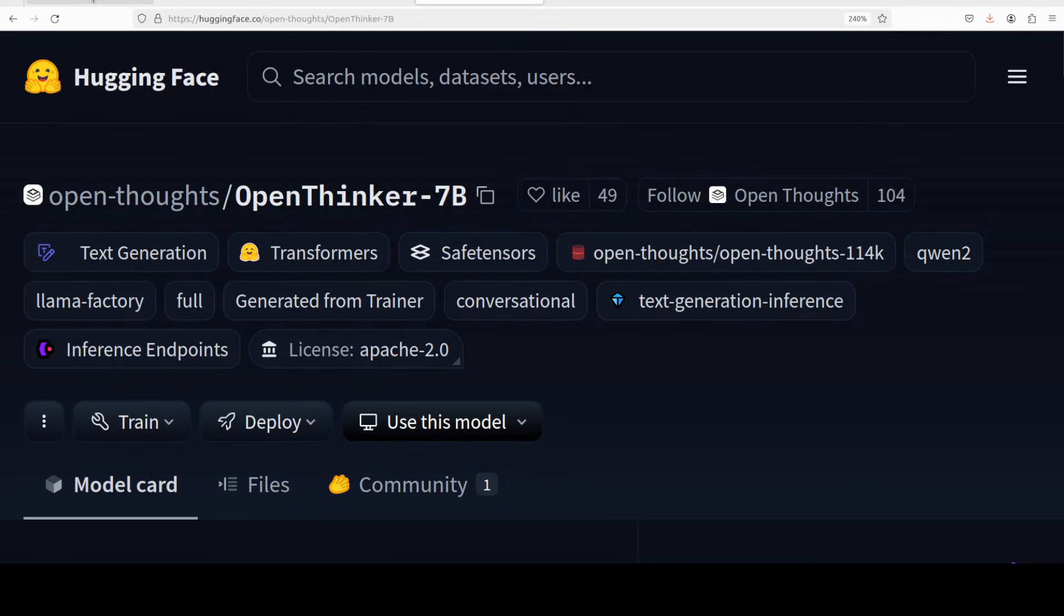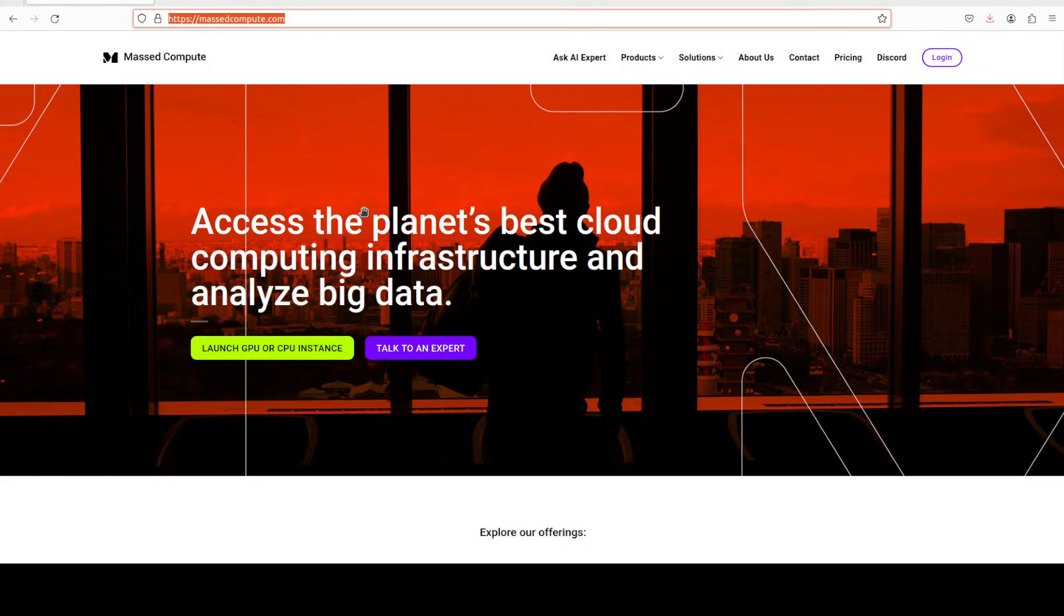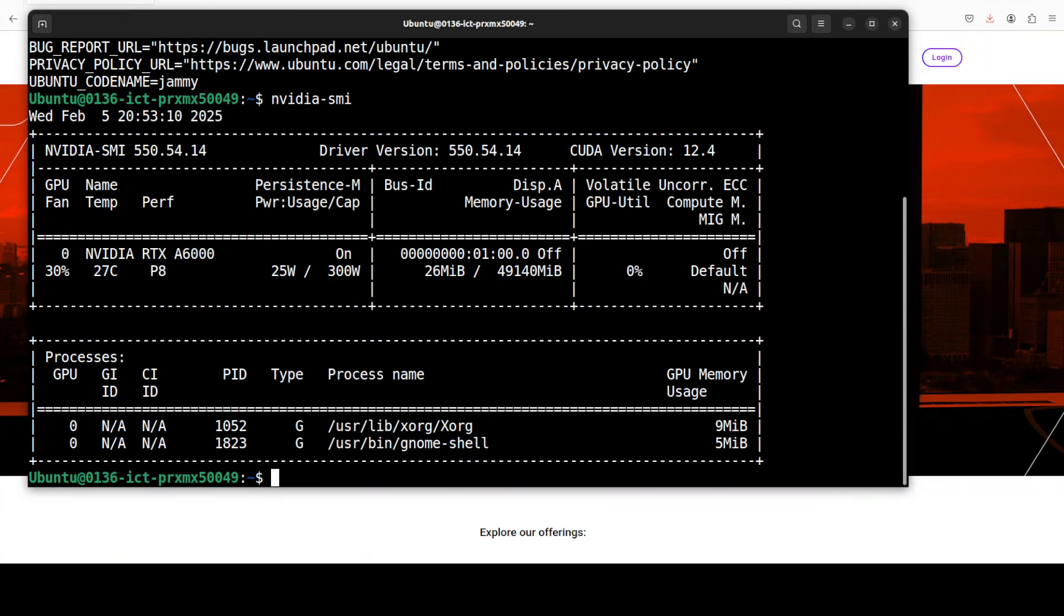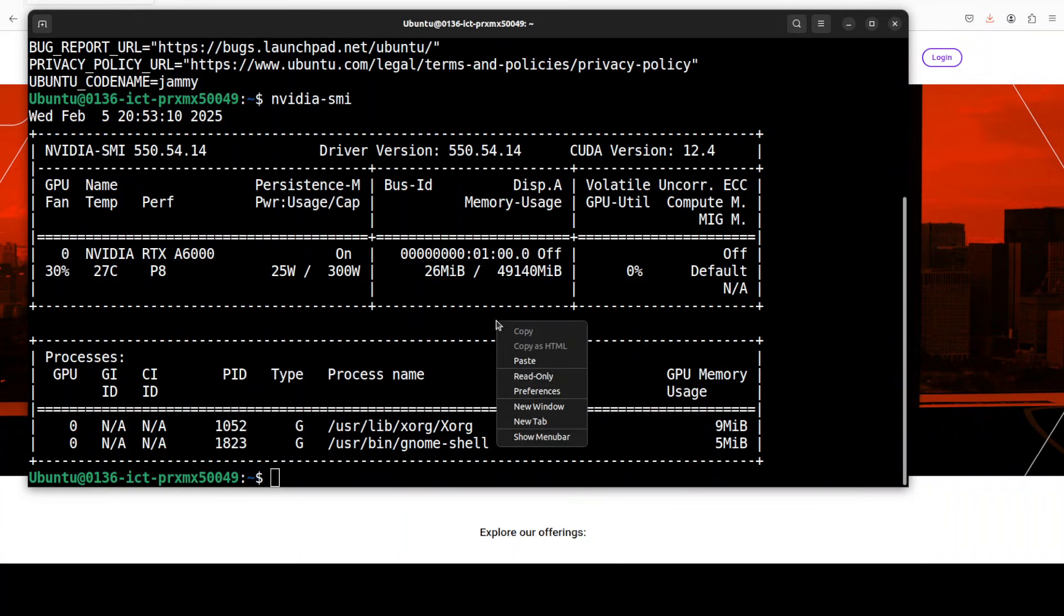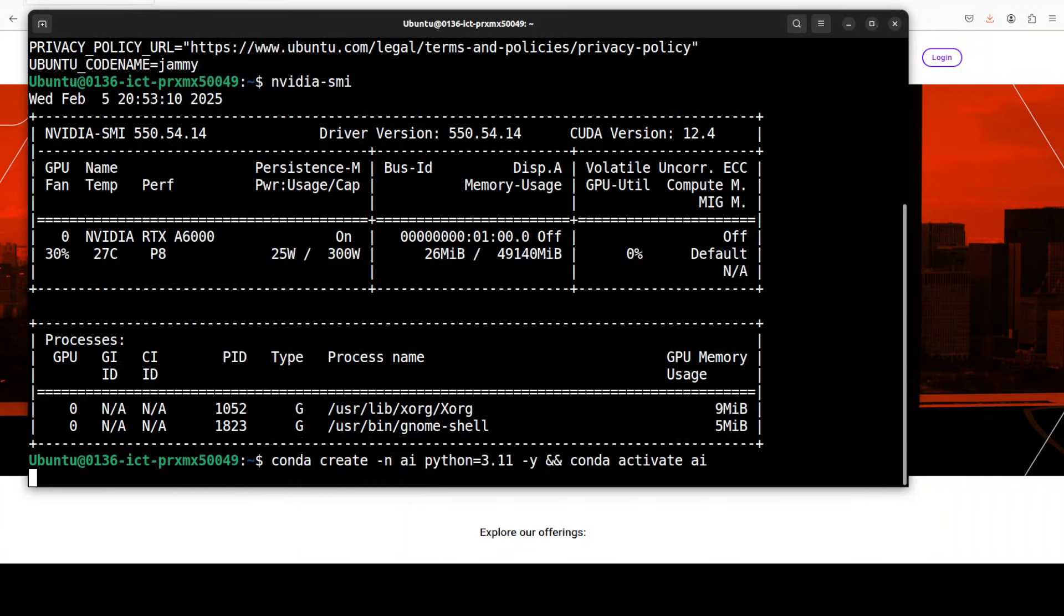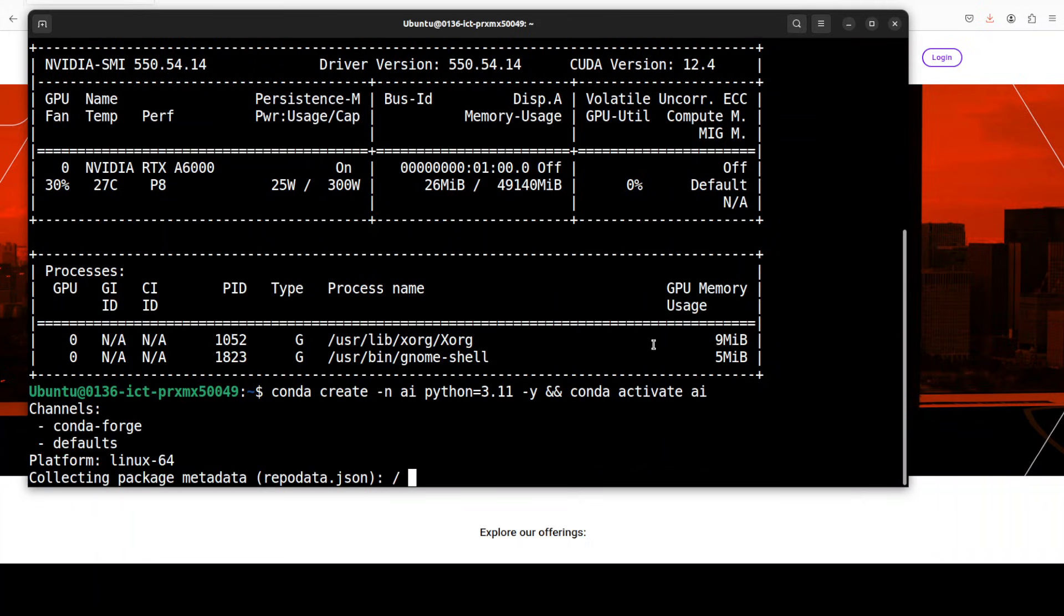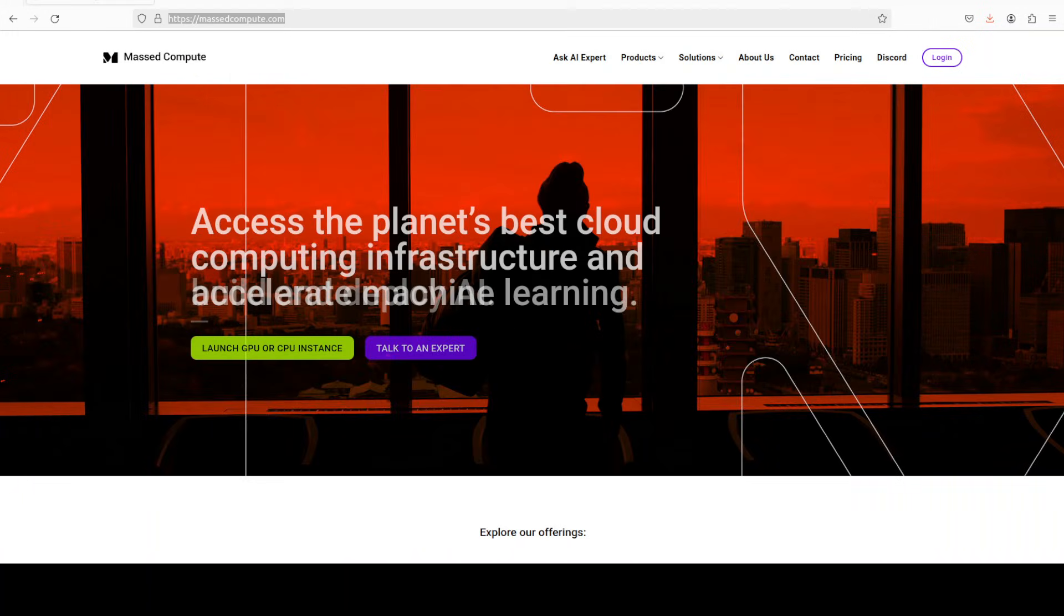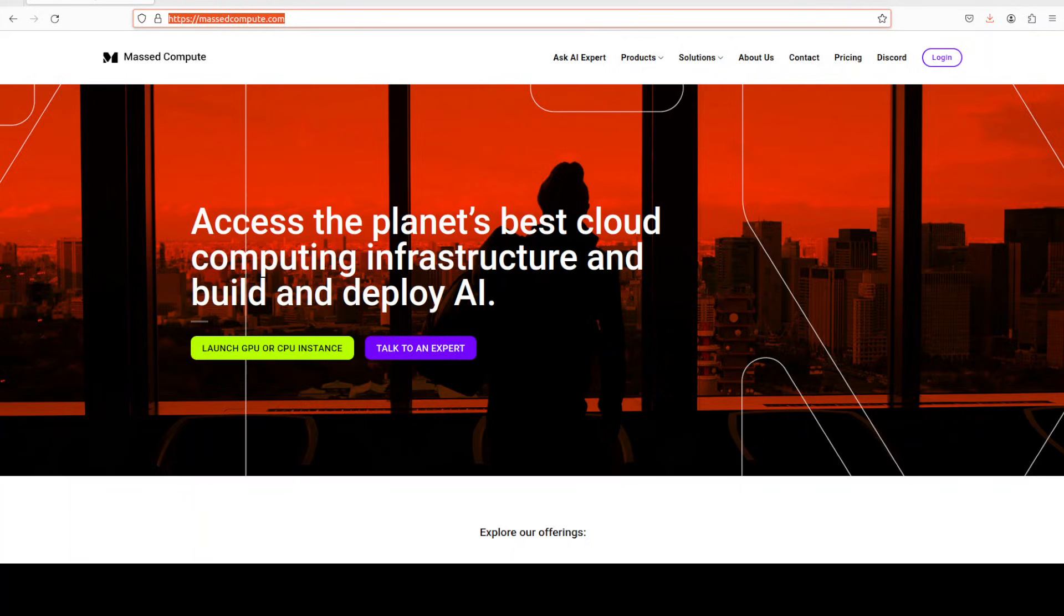But let's try to get this OpenThinker installed and we will see how it works. Let me also thank Massed Compute who are sponsoring the VM and GPU for this video. This is the VM I am going to use and this is my GPU card NVIDIA RTX A6000 with 48 GB of VRAM. Let me create a virtual environment.